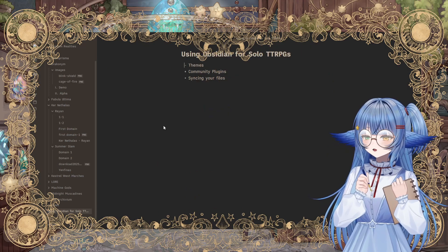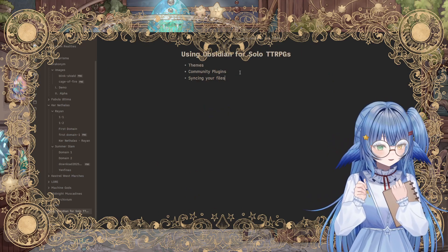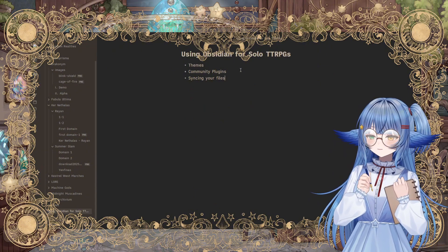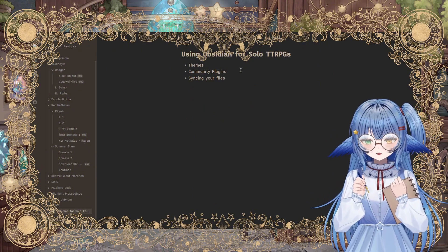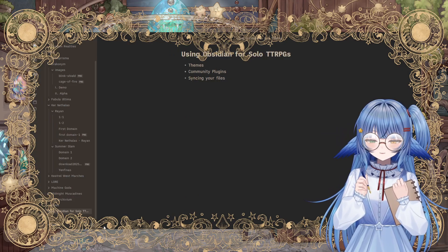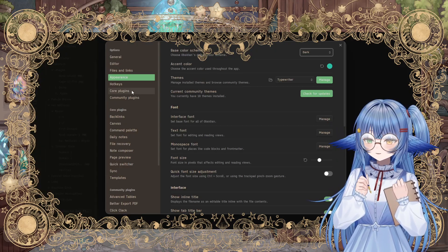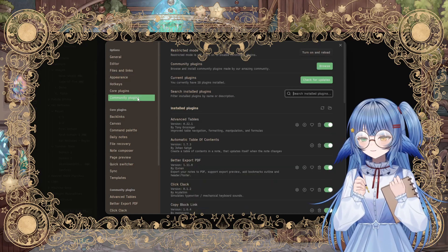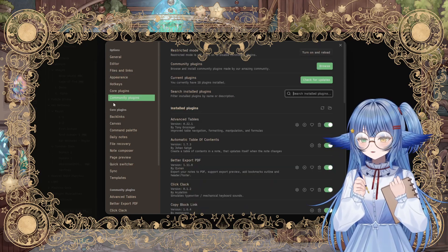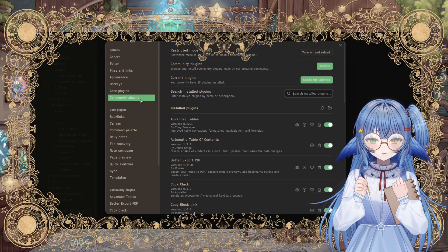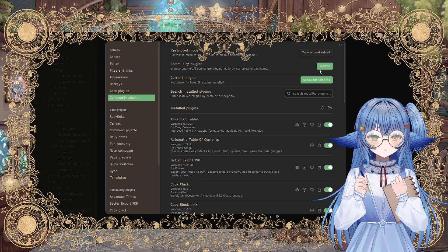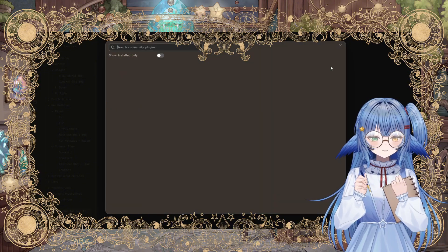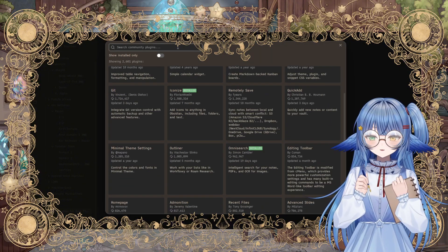The next thing that I would like to talk about is, of course, community plugins, because that's going to really change your experience. There are several that are made for TTRPGs, and there's even one in particular that I would like to talk about, but of course, I'll go through all of the ones that I recommend. So from the options tab, you want to click on community plugins here on the community plugin section.